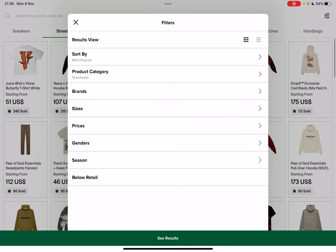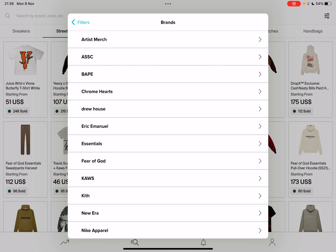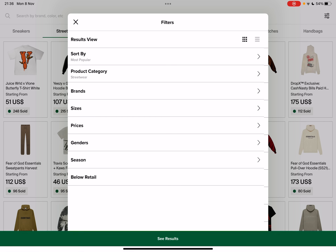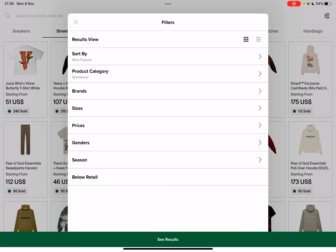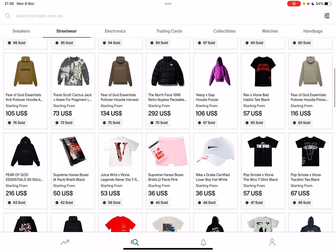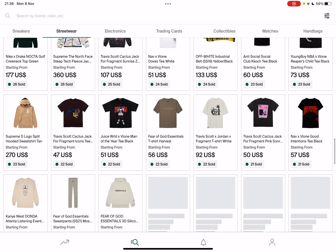There are other features like brands — you can choose a brand that you are looking for. Or you can set up a price, gender, season, and all the other details to sort and find the items that you are looking for.